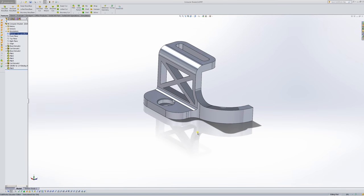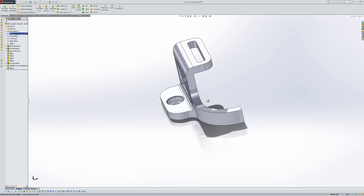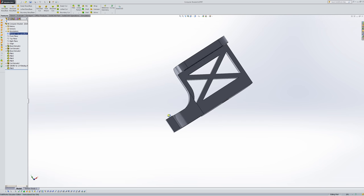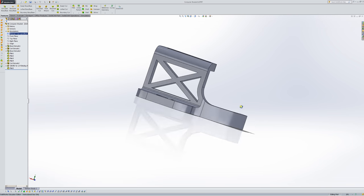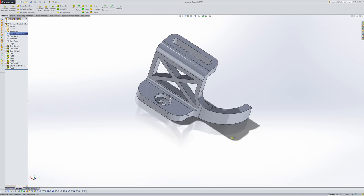After your mechanical design is finished, it's time to export your files into a format that the Stratasys software can understand and slice. So if you notice this bracket, we're finished with the design of the bracket, we're ready to export this, and the file type we want to use is an STL file.